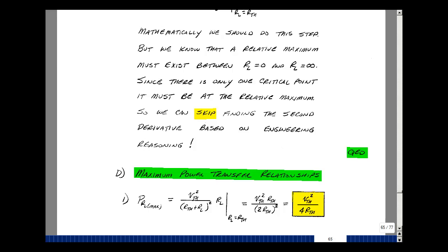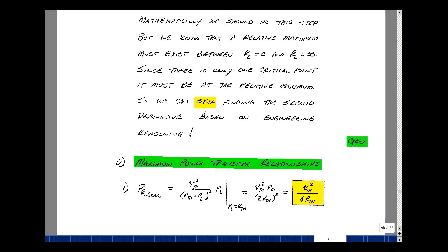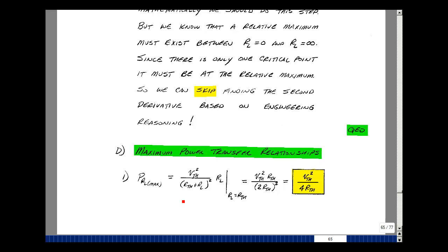We deliver maximum power to a load when the Thevenin resistance is fixed and we adjust the load to equal the Thevenin resistance. We can now develop some relationships. The power delivered to the load is the current squared times R sub L, which simplifies to V-Thevenin squared over four R-Thevenin. So we can calculate it this way, or just remember the formula: the power delivered to the load is one-quarter of the Thevenin voltage squared divided by R-Thevenin.